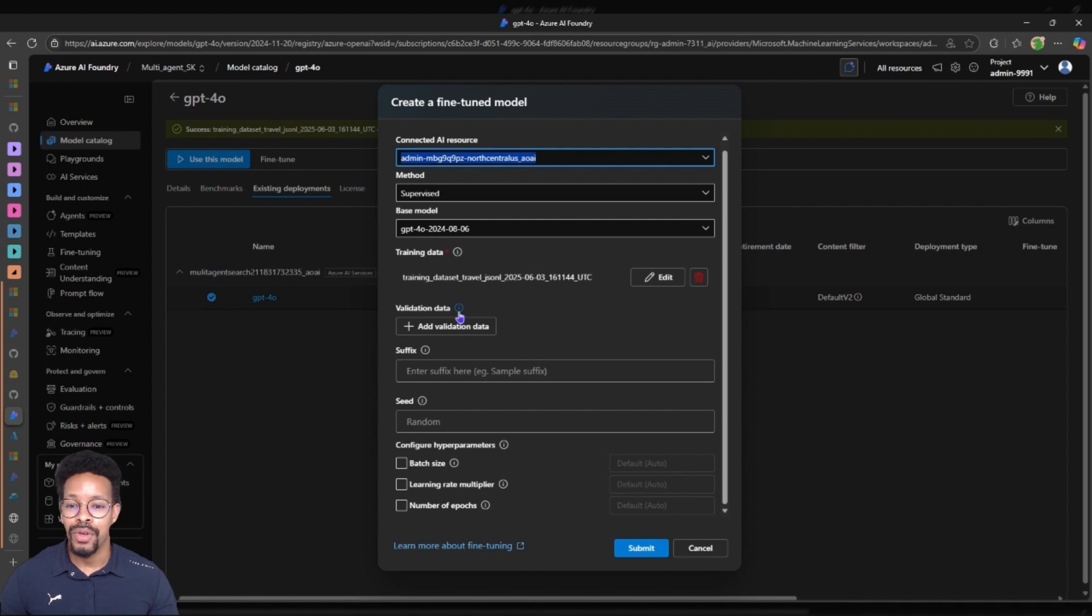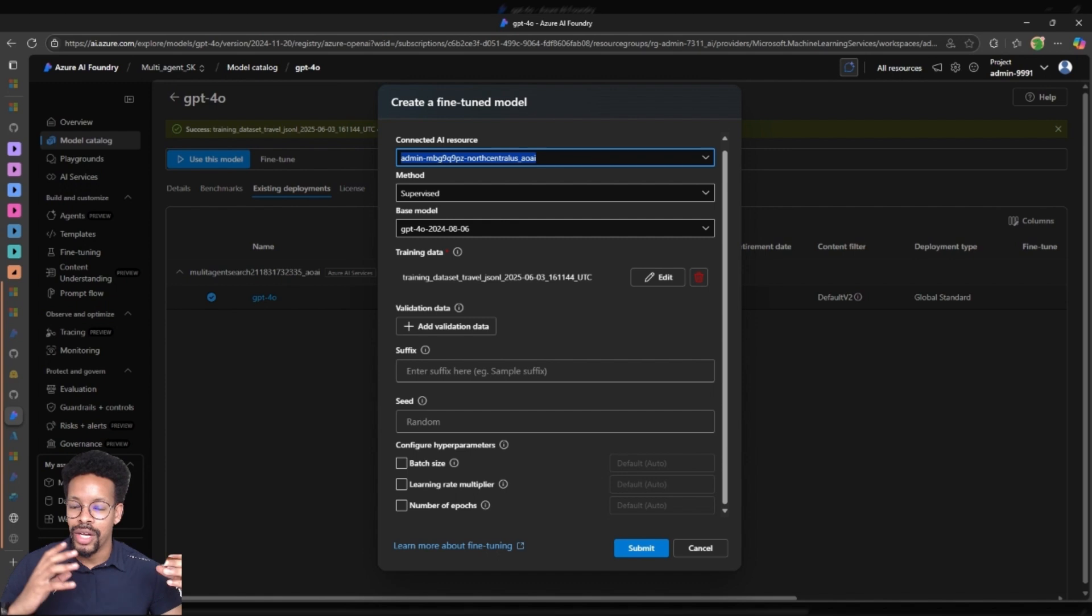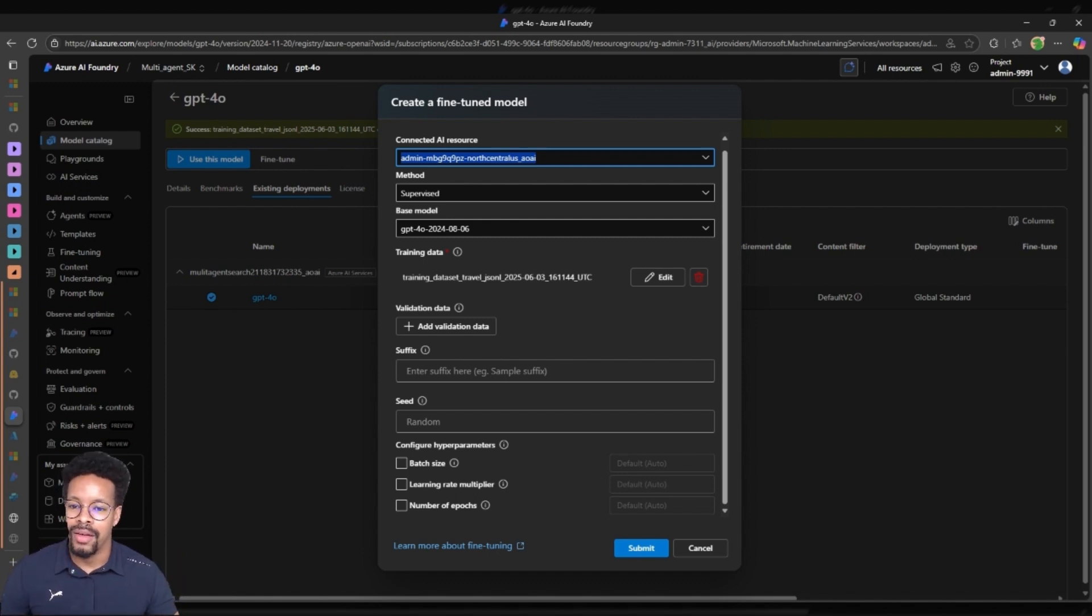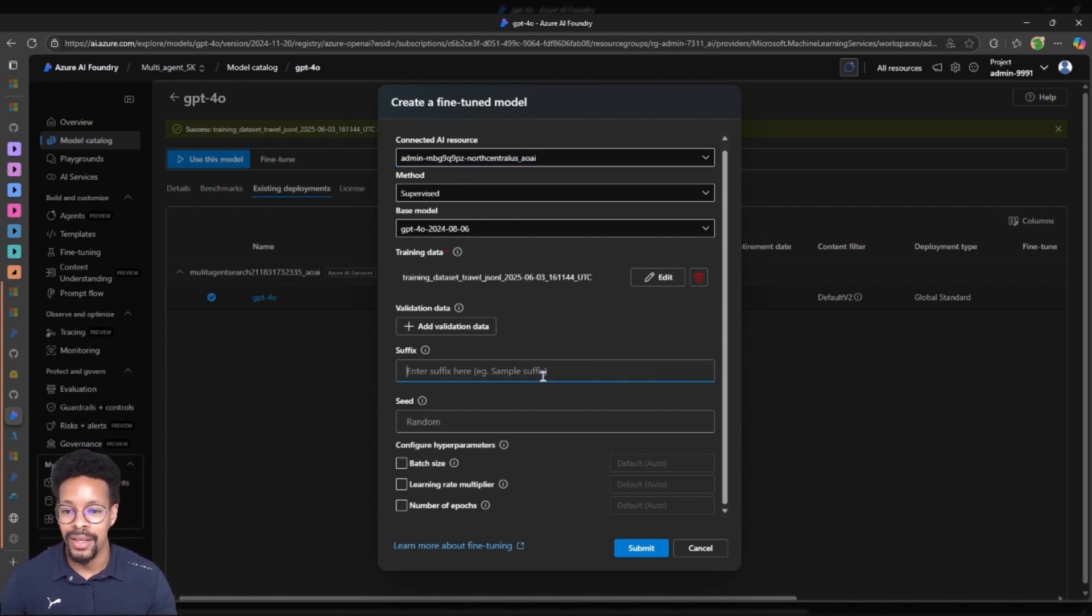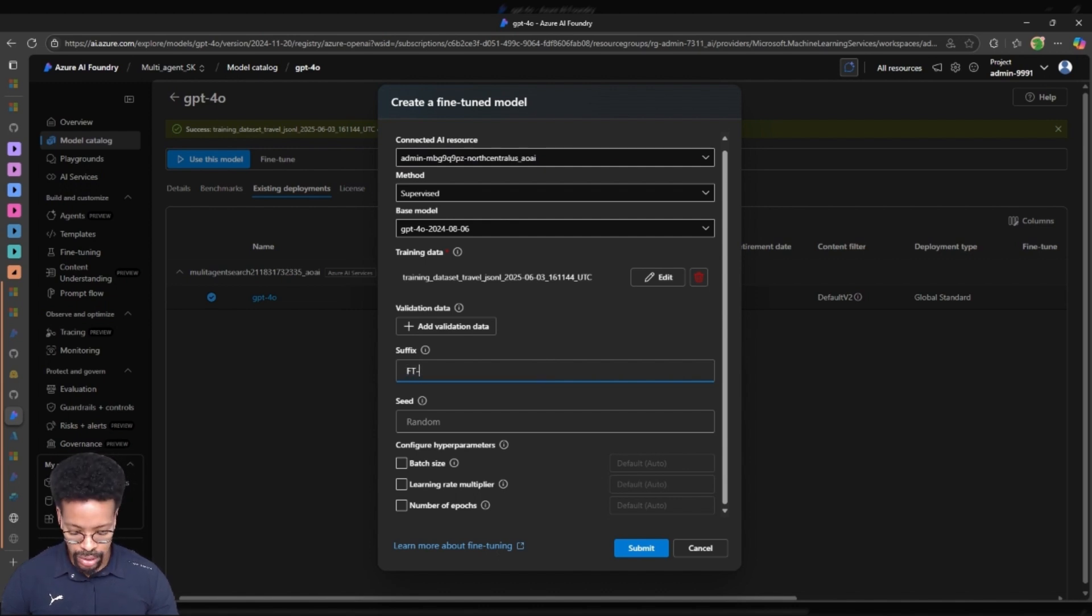So if you need a validation dataset you can also add it and this will be used to validate if the training was actually worth it, if the training was good or it did what it was supposed to do. So fine-tune and we call it travel agent.